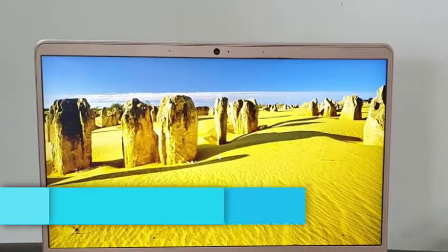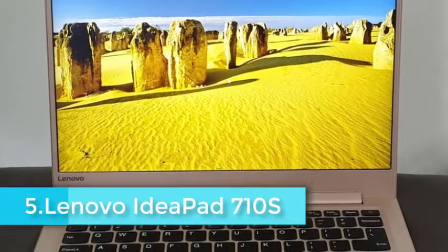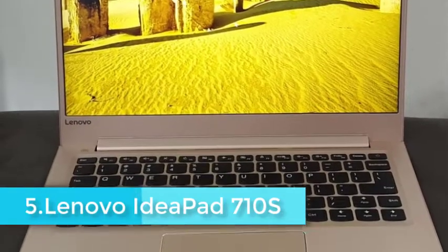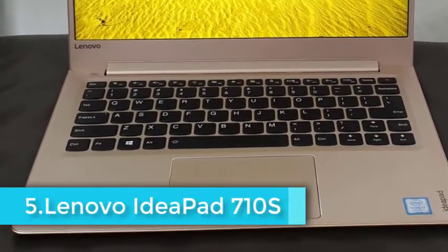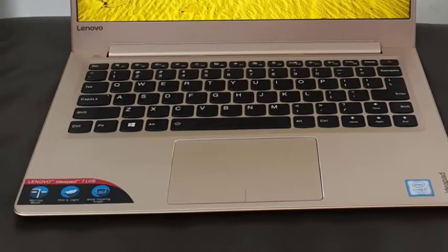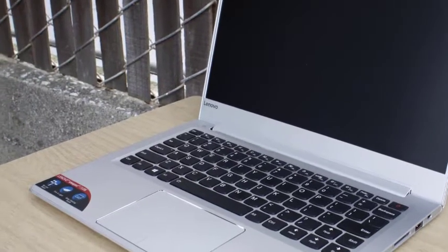With 13.3 inches of display, Lenovo IdeaPad 710S is amazingly useful and very good for everyday use. The small and sleek design makes it very portable and convenient to carry around anytime, anywhere.